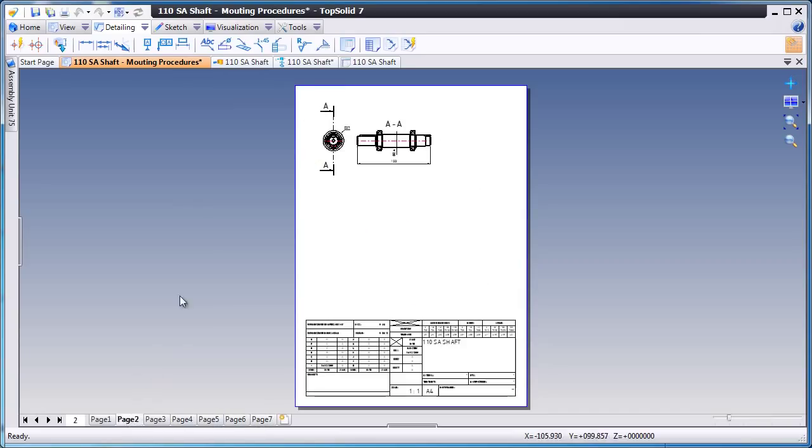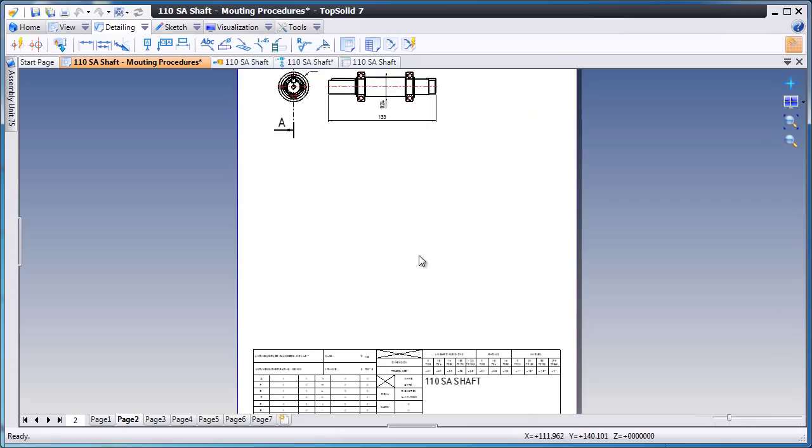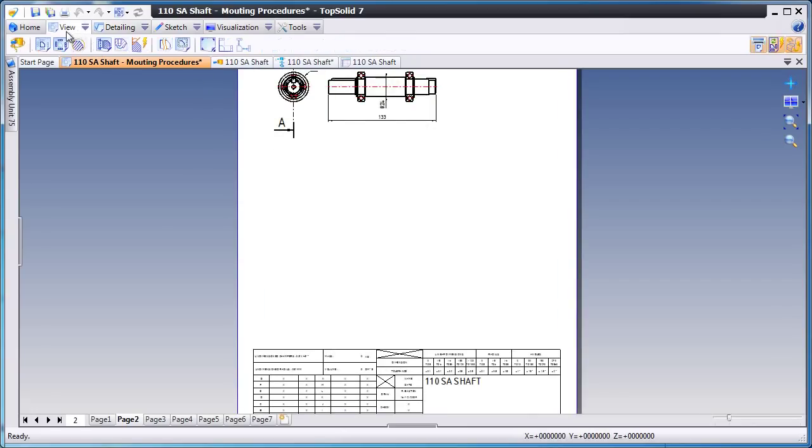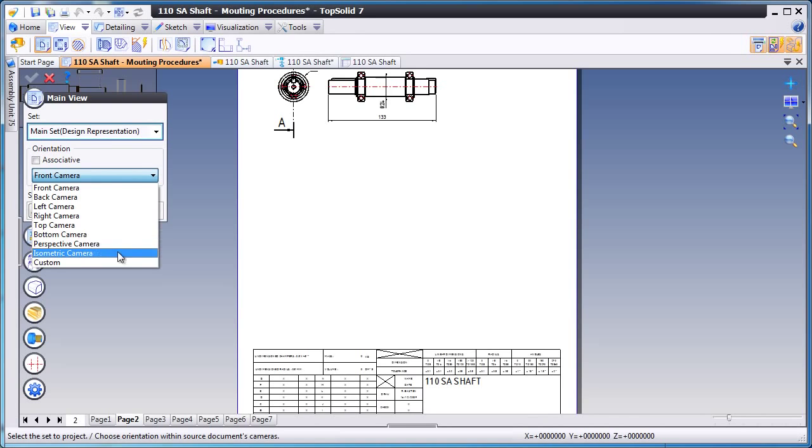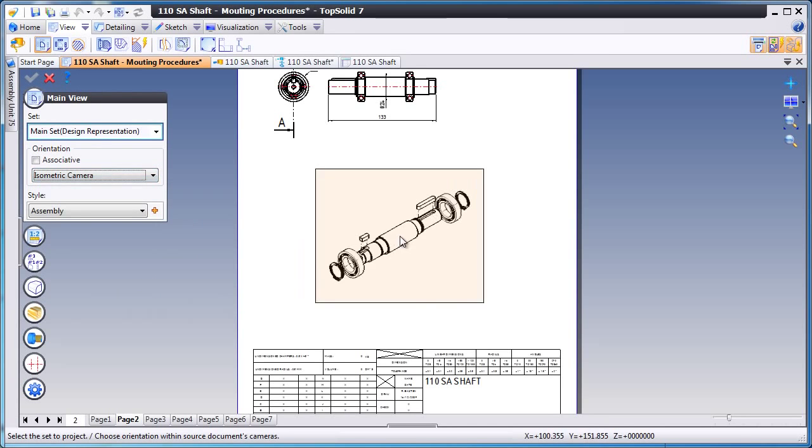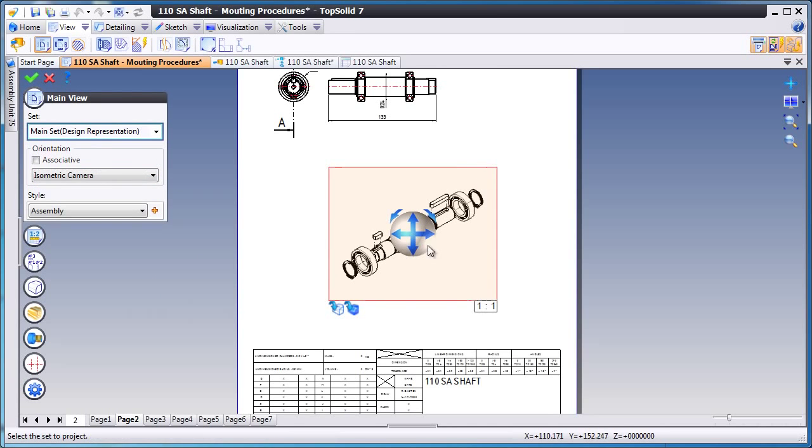However, on page 2, we'd like to add another view. So to do that, we'll go to View, Add a Main View, and choose a Standard Isometric View.